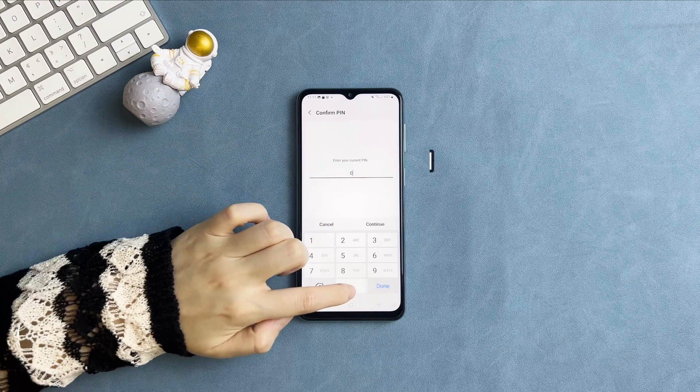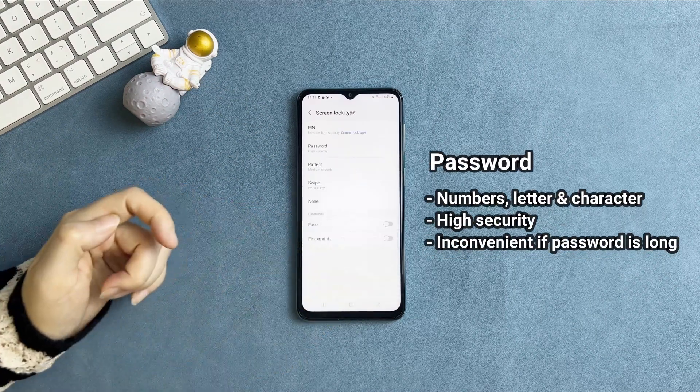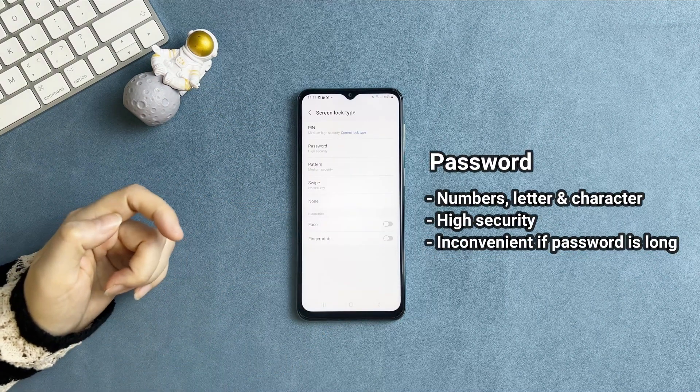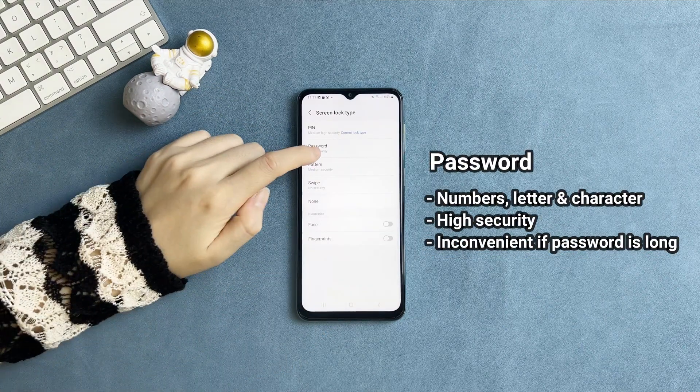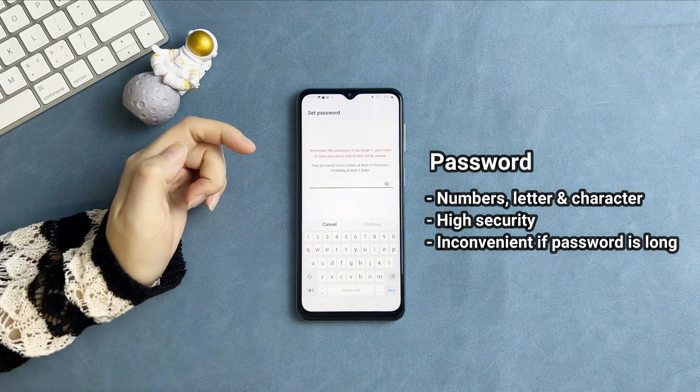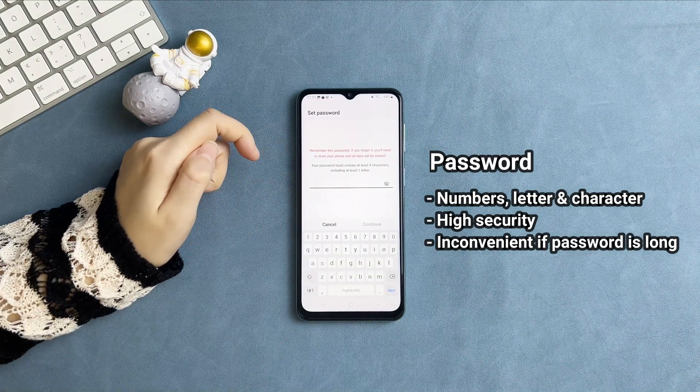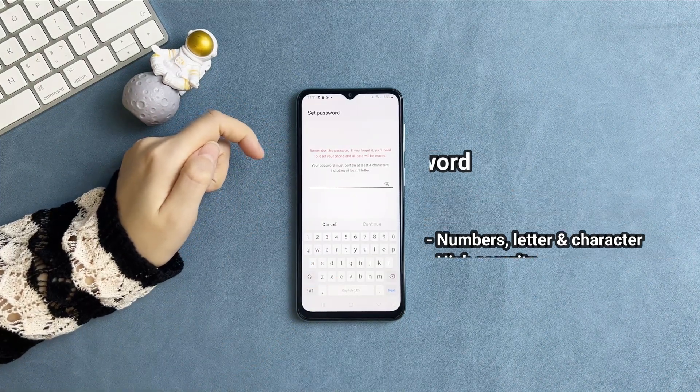Password consists of numbers, letters, and characters. It seems that the password is high security. But if you set up a long password, it will be inconvenient.